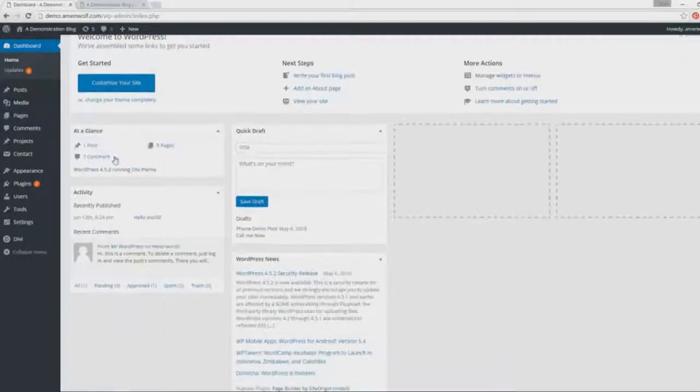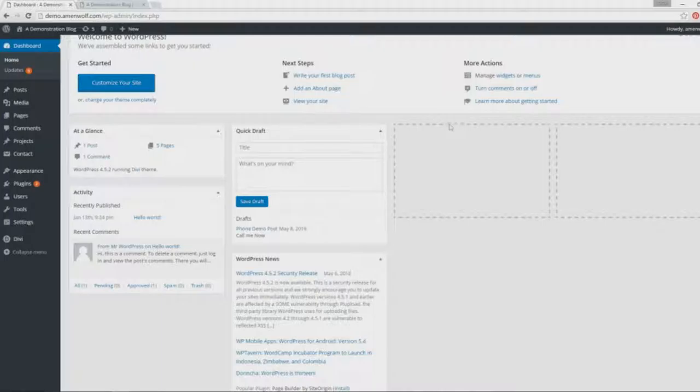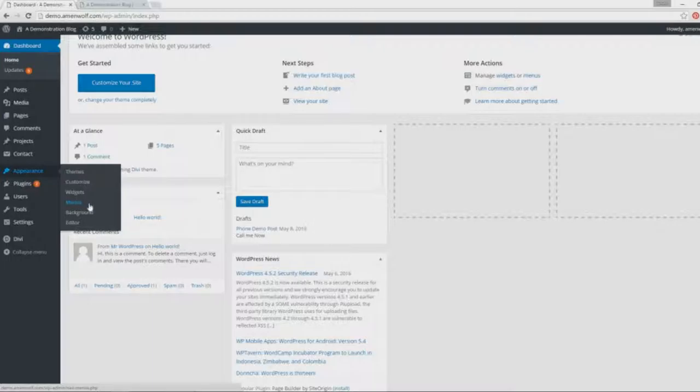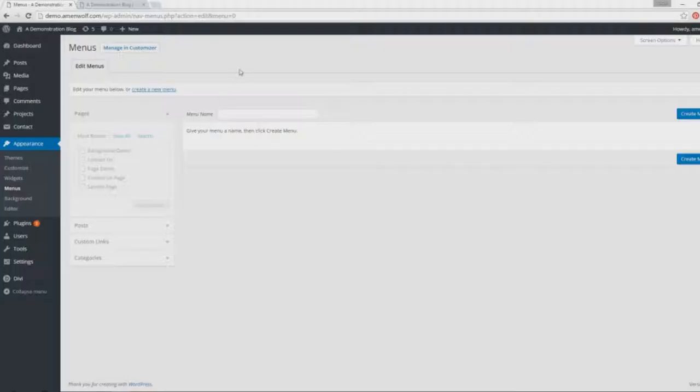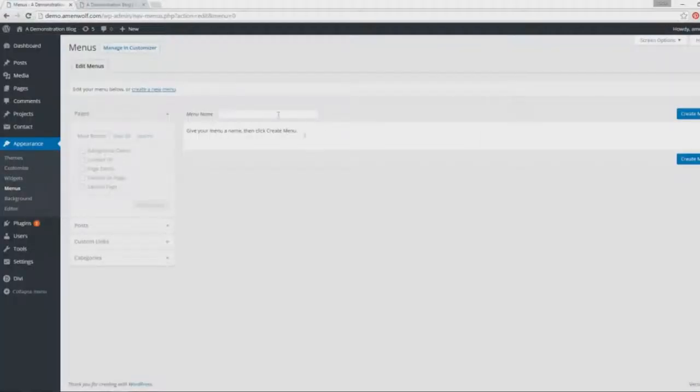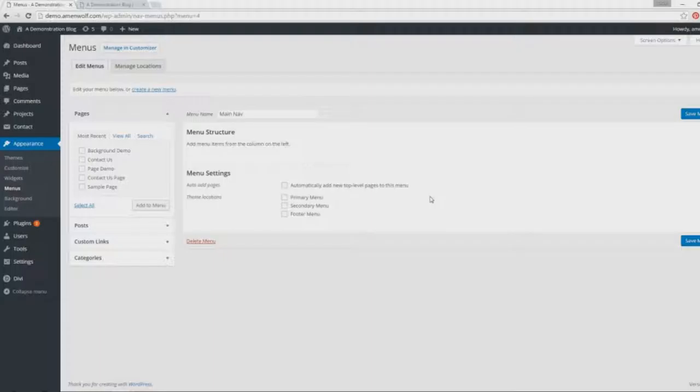Now we are at the back end of our WordPress dashboard. We're just gonna move over to Appearance, and it's over here labeled as Menus. Click that. By default, you do not have any menu, so you're gonna create a menu name. We're gonna call it Main Nav, short form for navigation, and click Create Menu.